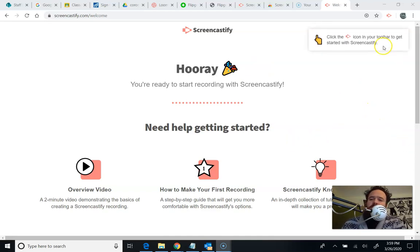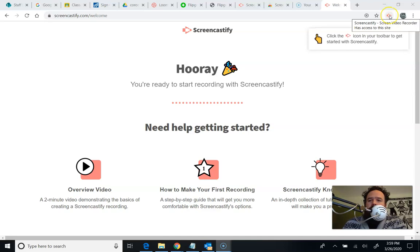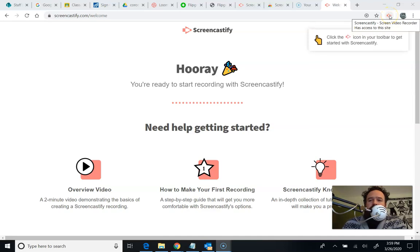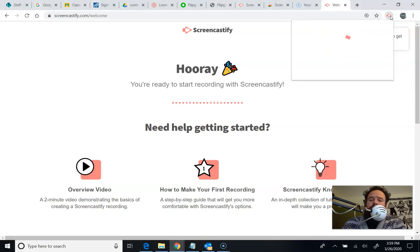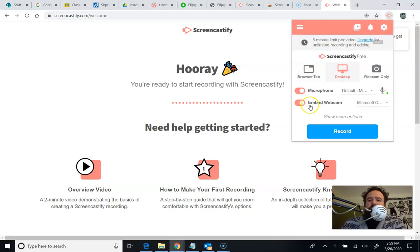So right up here is how you start your Screencastify screencast. So what this does is it records a lot of different things. I'm going to push this button and it's going to give me my options.